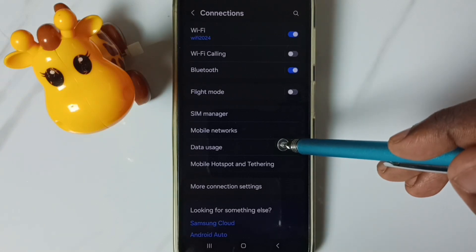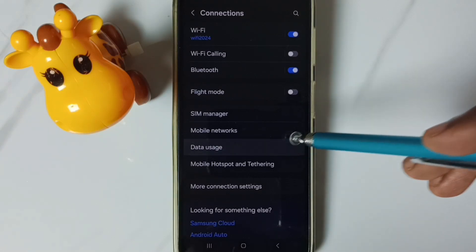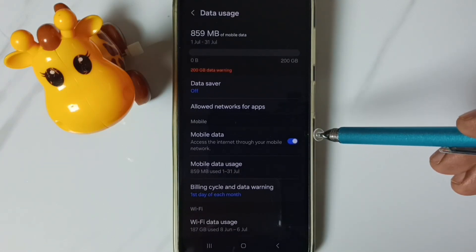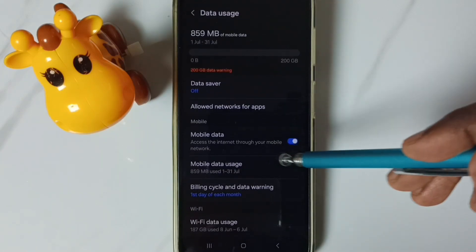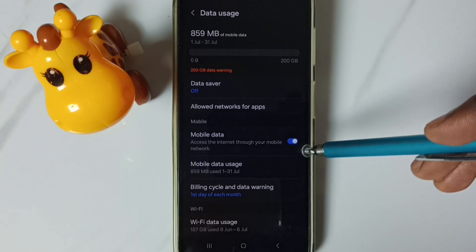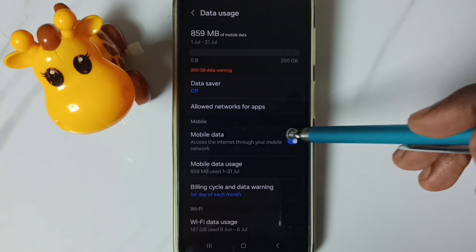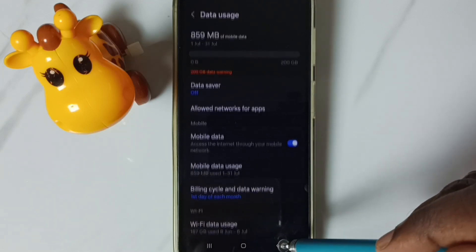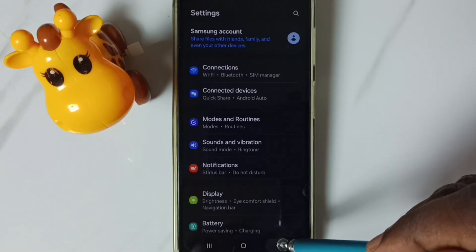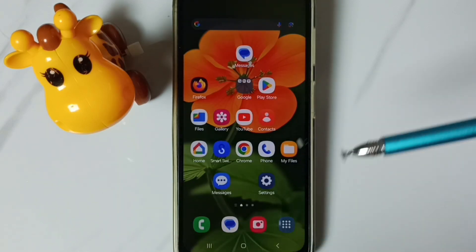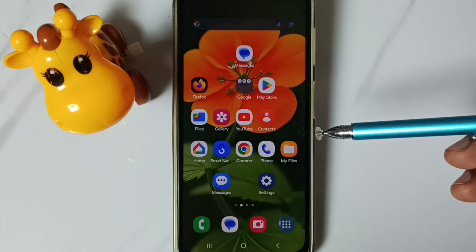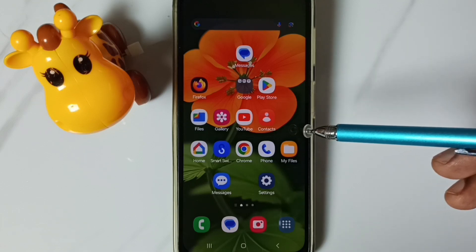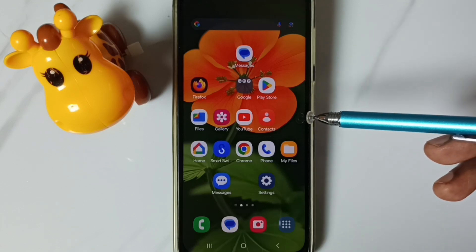Go to data usage, tap here. Then enable mobile data. After that, you can go back and check 5G — 5G should work. This is the second method. These are our two methods.